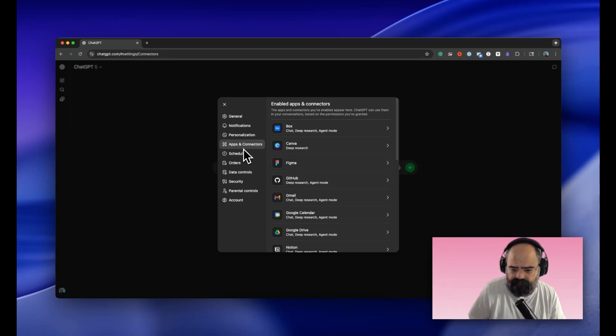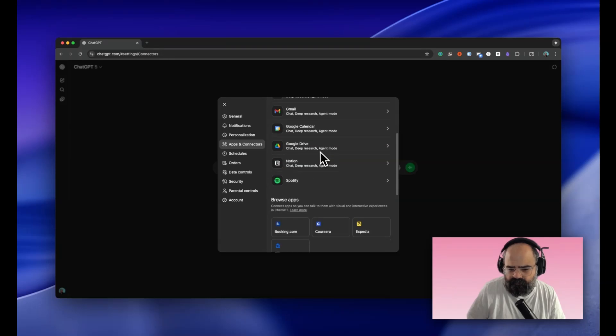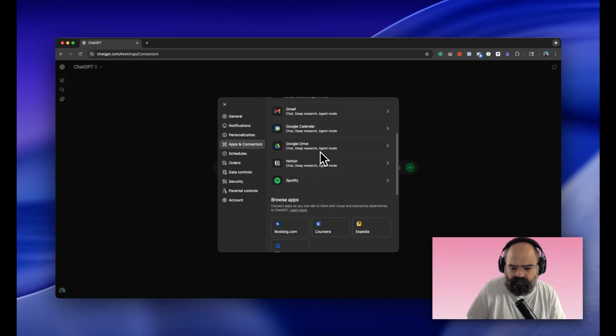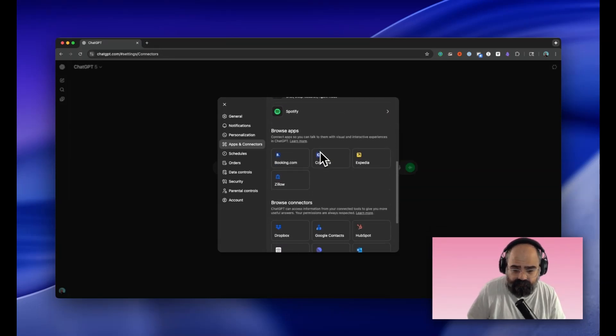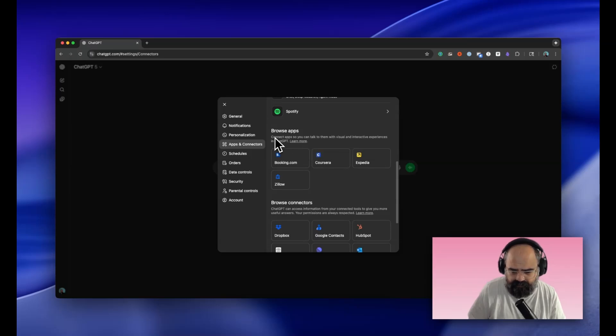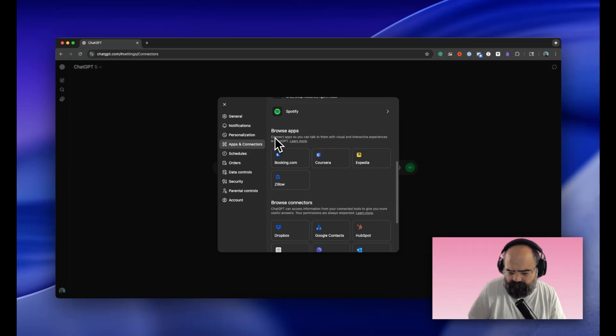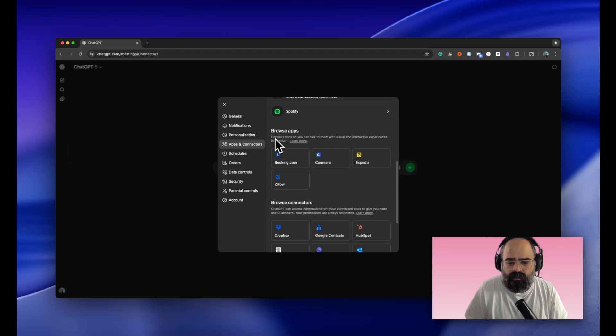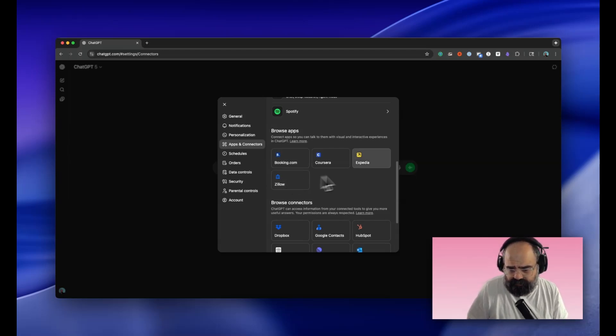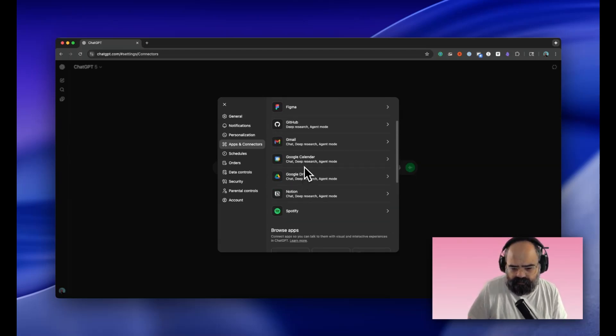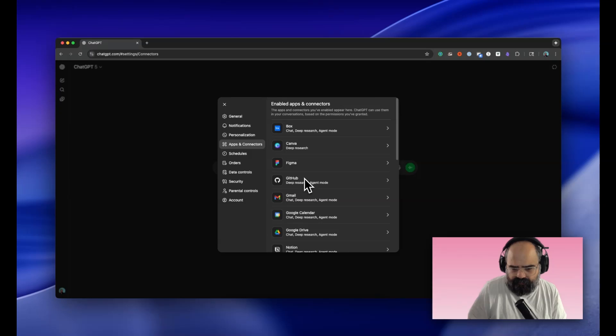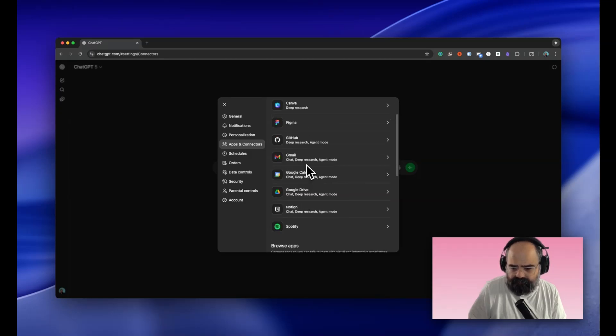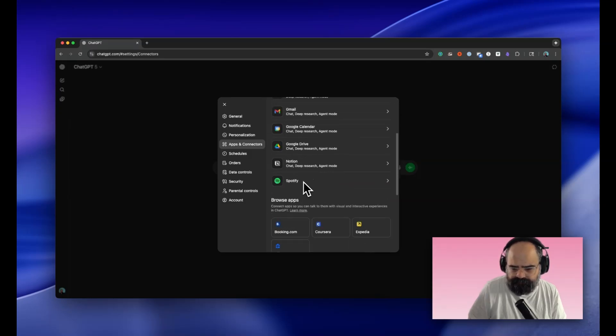Before we had access to some apps that we could use in deep research, but the section got expanded. Apps are going to be a little bit different than most other things we've interacted with before. They got a couple launch partners like Zillow, Expedia, Coursera, booking.com, but I enabled three for us to test out today: Canva, Figma, and Spotify.